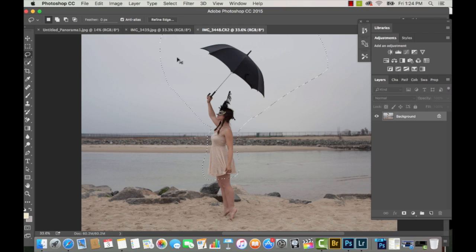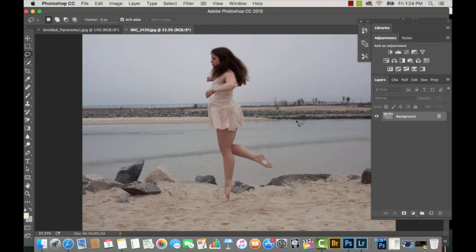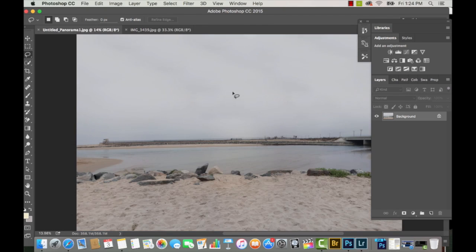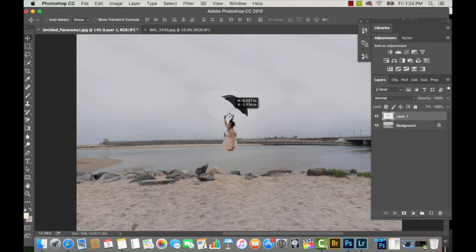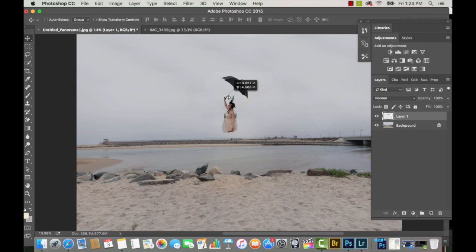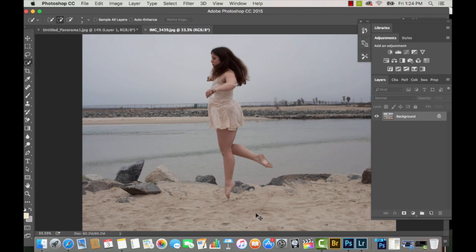Now I'm going to bring my subject onto the main picture by using the Lasso Selection tool. I'm going to copy and paste that selection onto the main picture and just drag it up to put my subject in place.